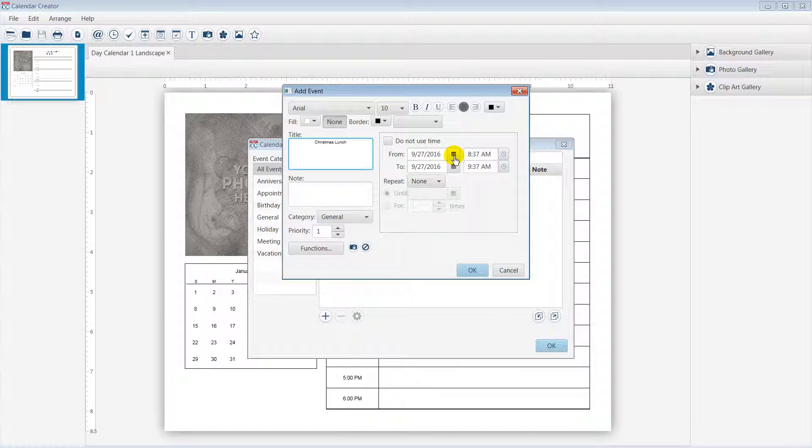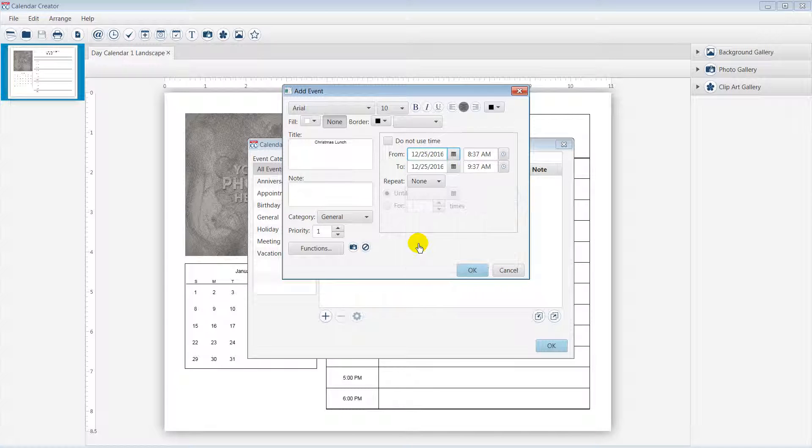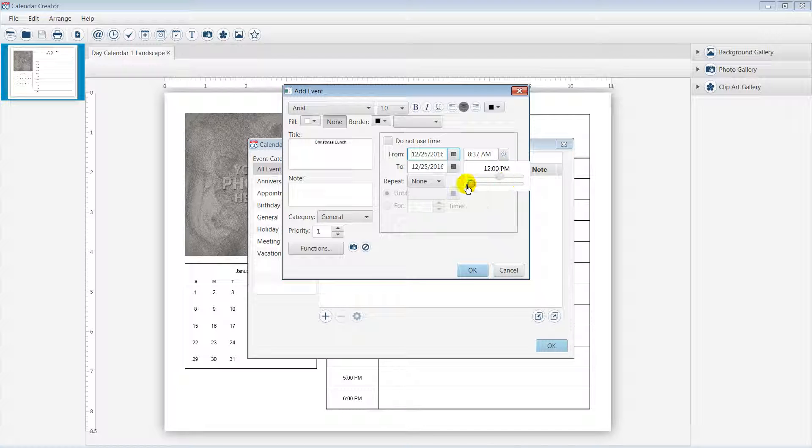The date will be December 25th, 2016. The start time will be 12 p.m. and the end time will be 4 p.m.